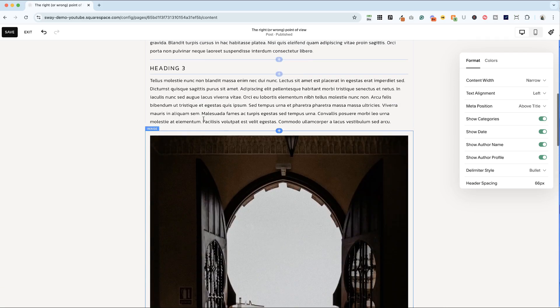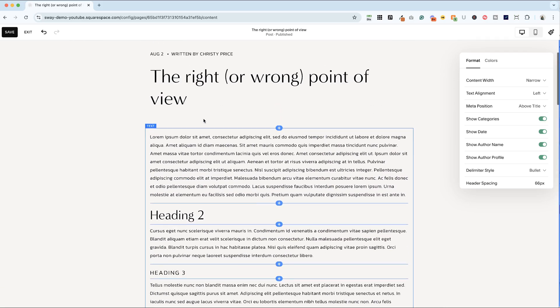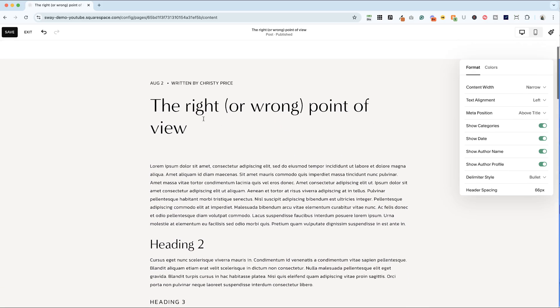Typically for blogs where it is just your website and you are writing the blog, I turn off author profile and author name. But for display purposes today, for the next thing I'm going to leave author name on because I want to show you delimiter style.